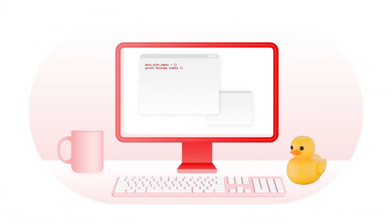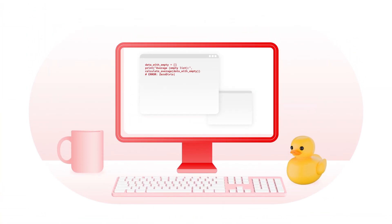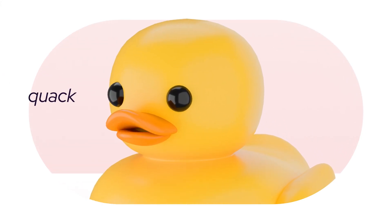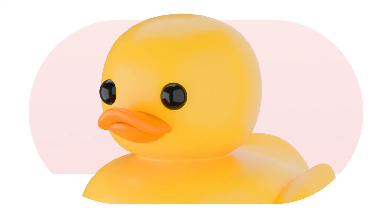One of the ways I was able to do this is a technique that software developers like to call rubber ducking. Basically, you get a little toy rubber duck, put it next to your monitor, and as you're trying to develop things and debug issues as you run into them, you kind of talk to the duck and think out loud. I use AI as a rubber duck as I'm developing things.